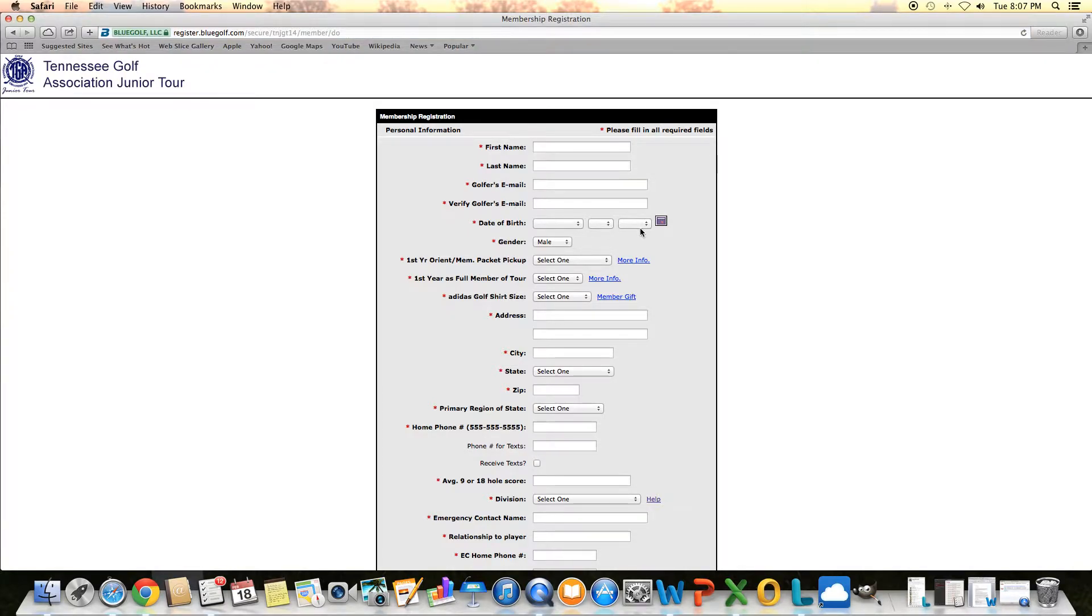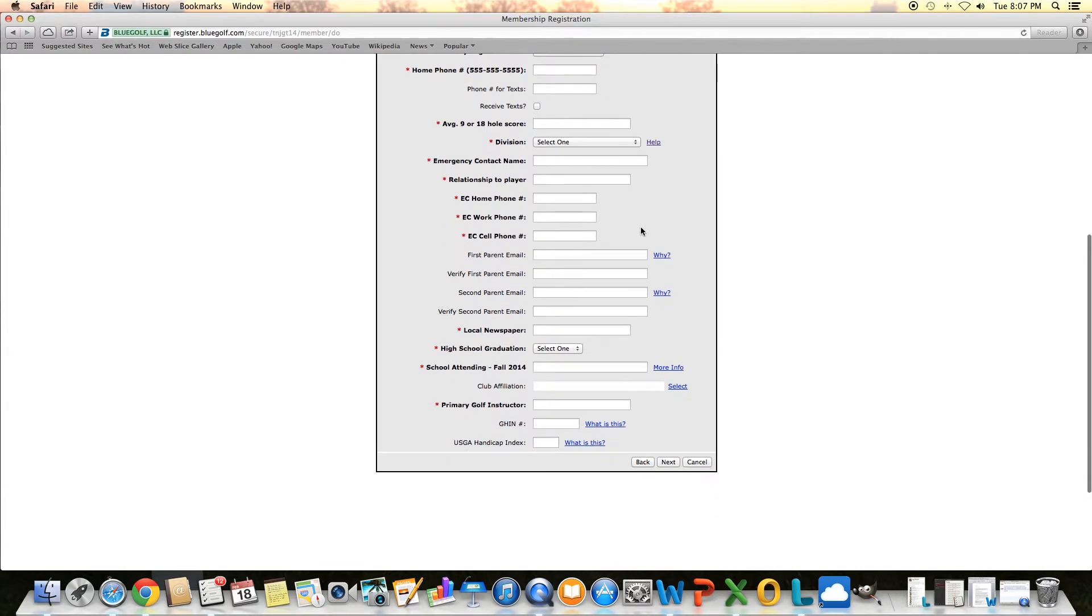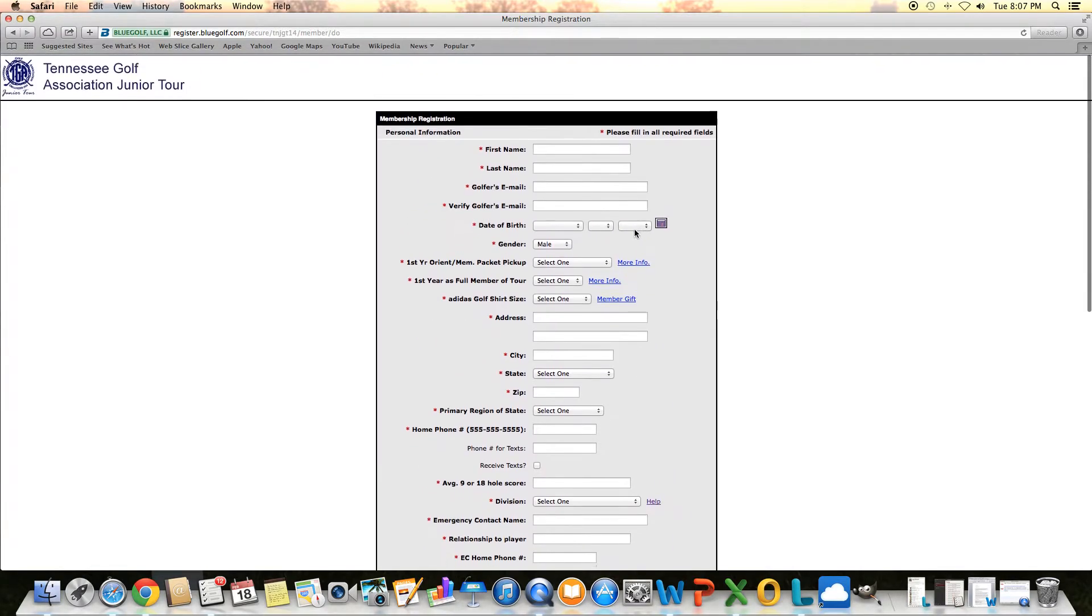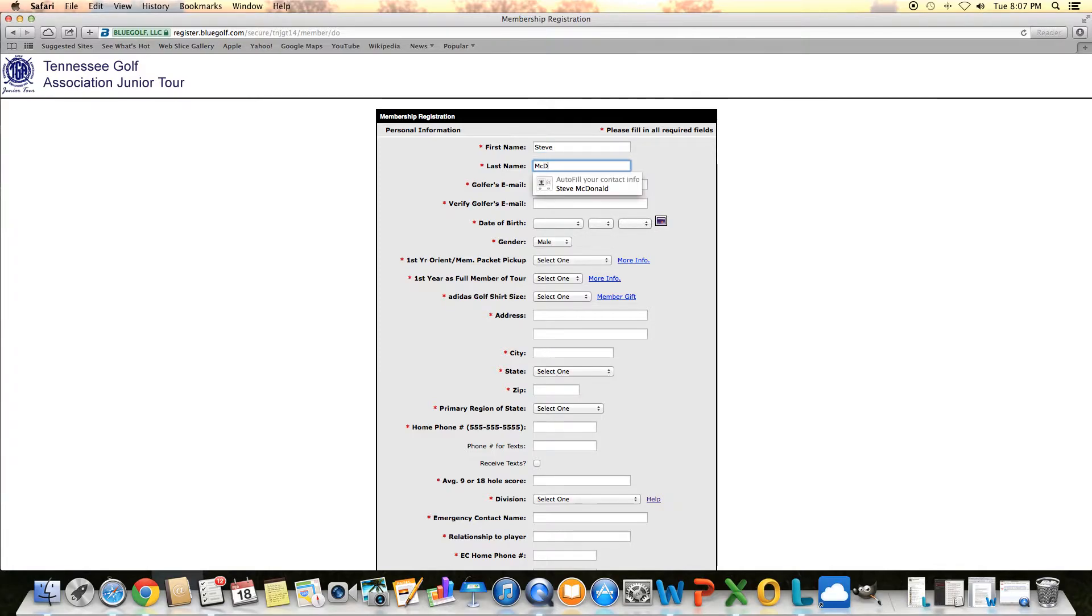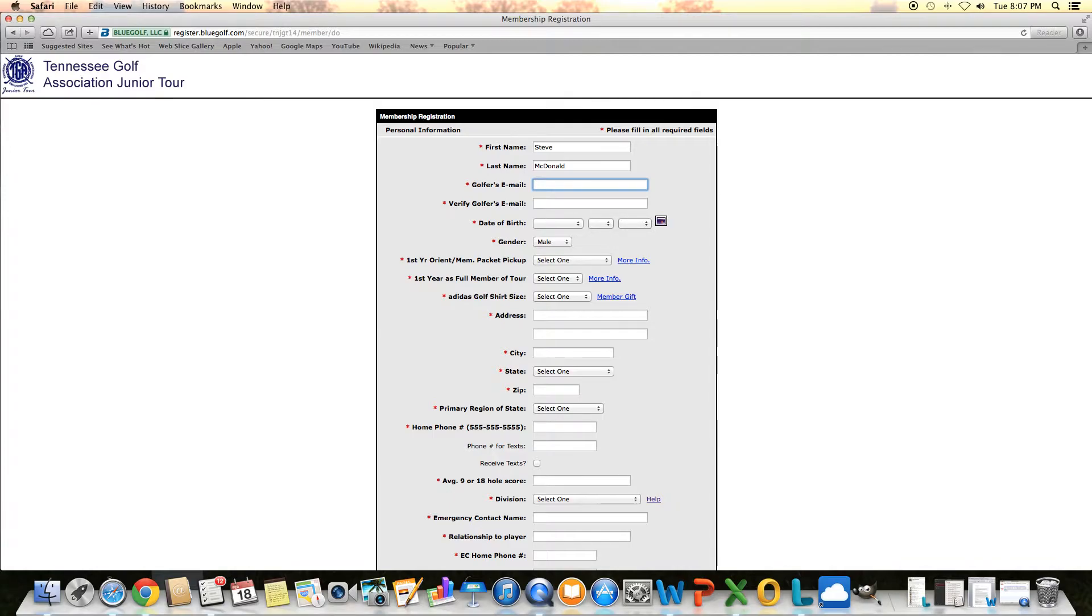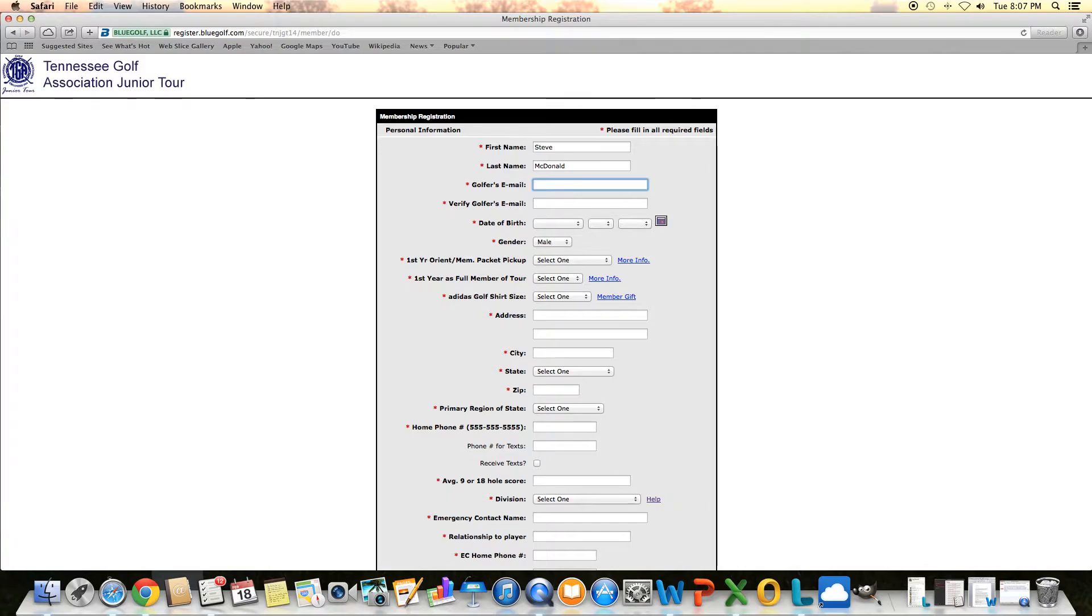Let's work our way through the application. I'm going to fill it out as myself and go over some of the key points. First name, last name, and then it says golfer's email. We need to put an email in this slot that you look at regularly. All the information on the tour will go to this email, so be sure whether it's yours or whether it's one of your parents, be sure you put a valid email in there that someone views often.